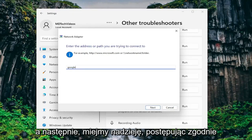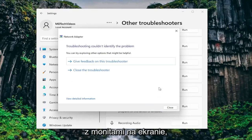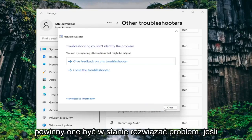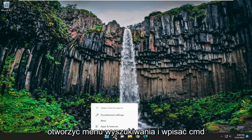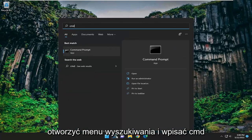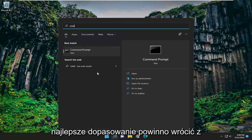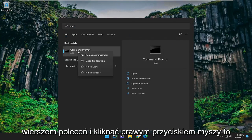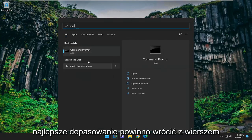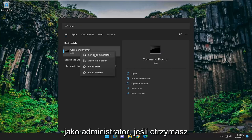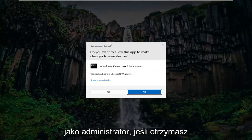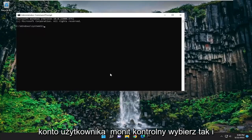Hopefully by following along with the prompts on the screen this should be able to resolve your issue. If you're still having a problem, you can open up the search menu and type in CMD. Best match should come back with command prompt — go ahead and right click on it and select run as administrator. If you receive the user account control prompt select yes.